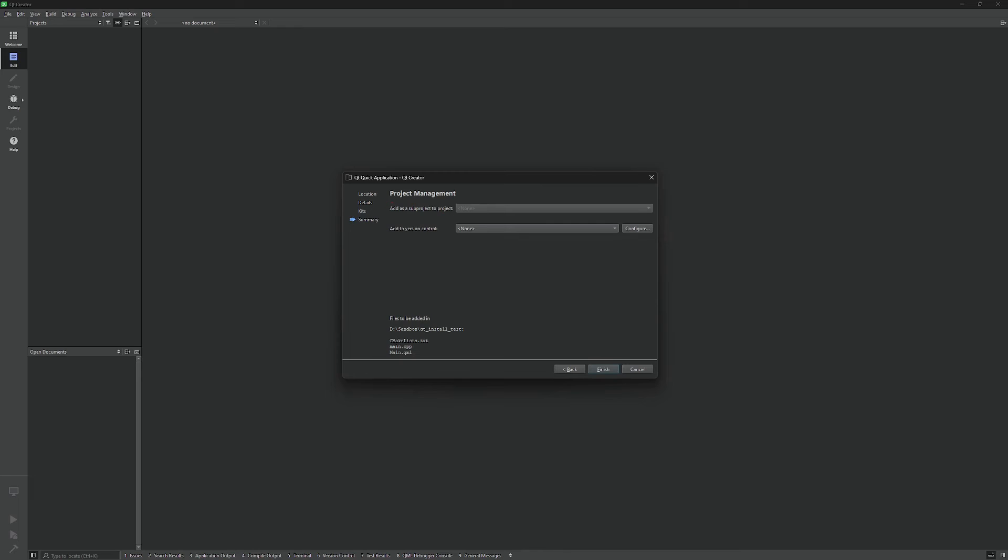And here we just leave the defaults. What I want you to notice here is the files that are going to be making up your Qt QML project. We have a CMakeLists.txt file, we have a main.cpp file, and we have a main.qml file.